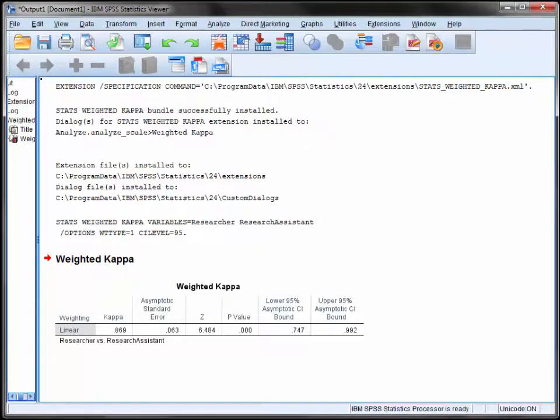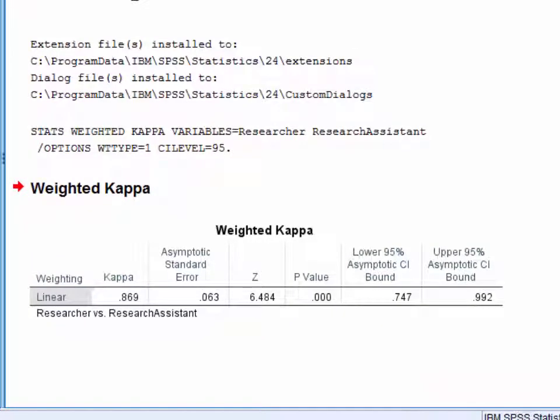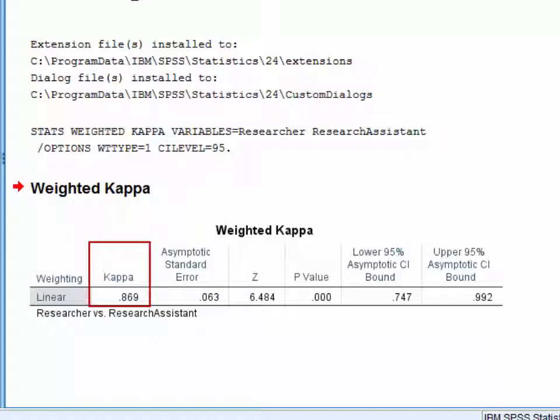Now the output for weighted Kappa is very simple. The Kappa figure here is 0.869 and that represents a good level of agreement between the two raters.